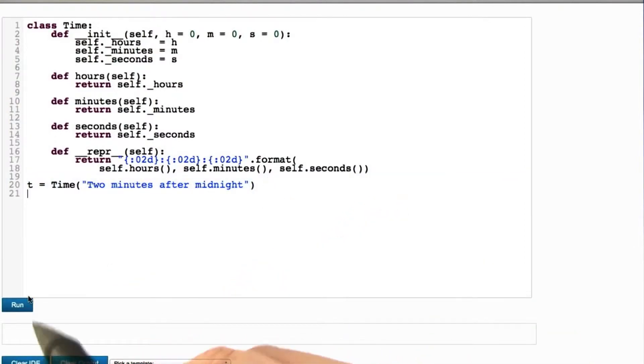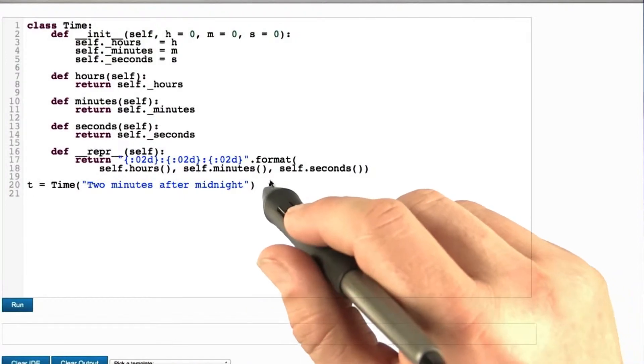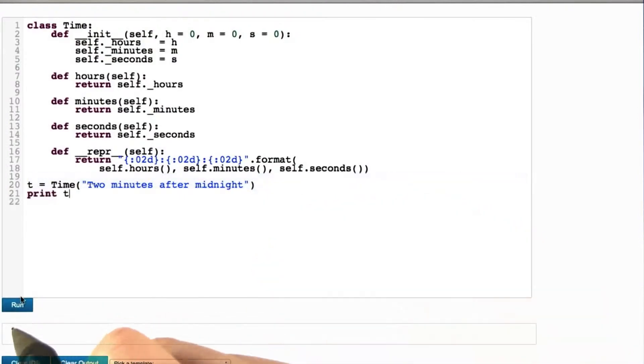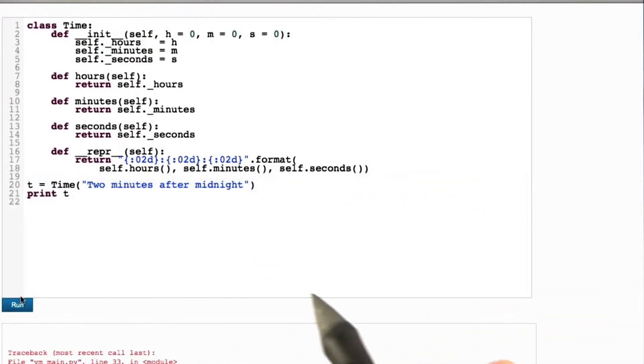We press run and nothing happens, no error message, so this is just fine. It's actually possible to pass a string object here.